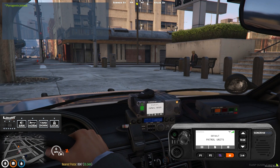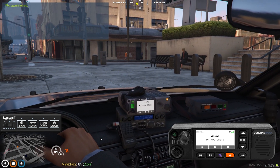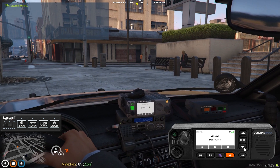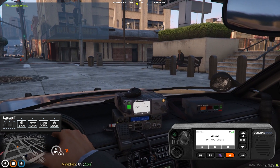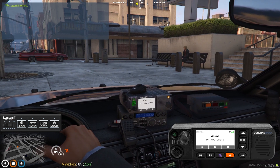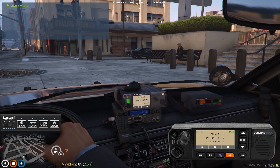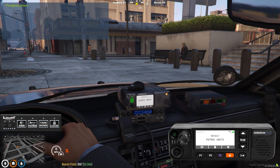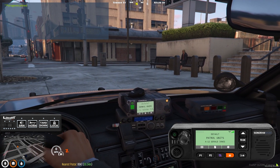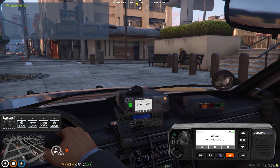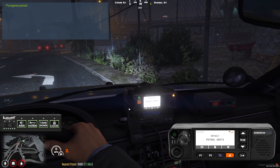The free radio display resource creates a 3D model of a radio that can be placed inside your vehicle. It will show the current channel you're in and will update as you change channels, show the name of whoever's talking — whether it be you or someone else — and has working indicator lights to show your current signal strength.